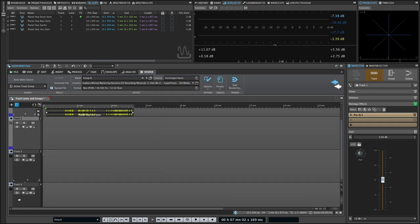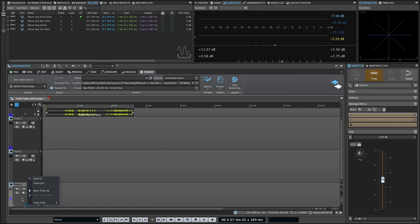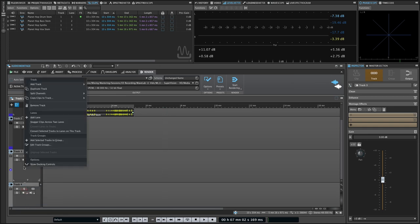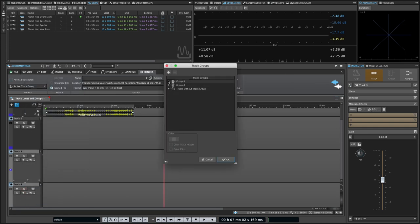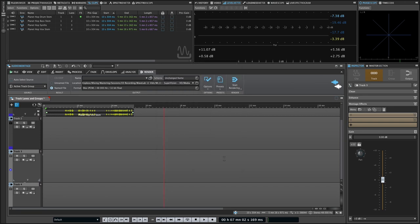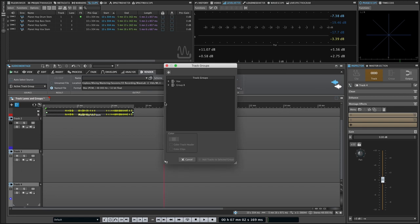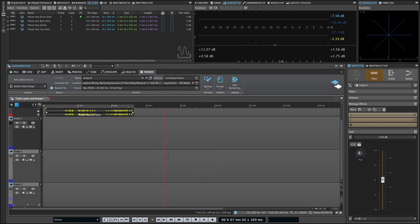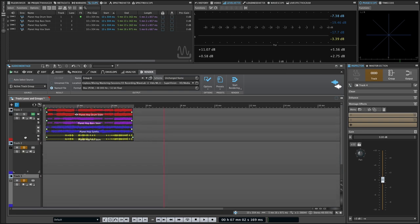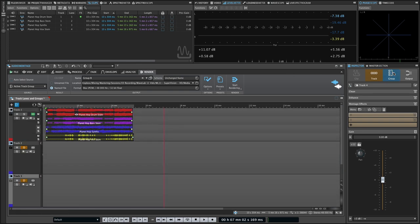You can also open the group editor from a track header right-click where you can move tracks between groups, change group names, and more. There's also a new Grouped Mute Solo button at the top of the track list, which will allow you to mute or solo all tracks in a group together.